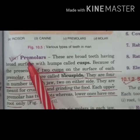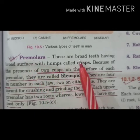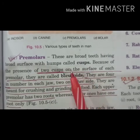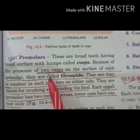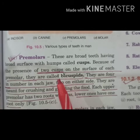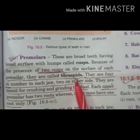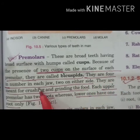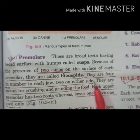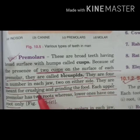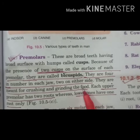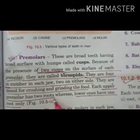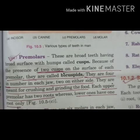Premolars are broad teeth with a broad surface having projections called cusps. Because of the presence of two cusps, premolars are also called bicuspid teeth. There are four premolars in each jaw — two on either side — and they are meant for crushing and grinding food. Each upper premolar has two roots whereas the lower ones have one root only.